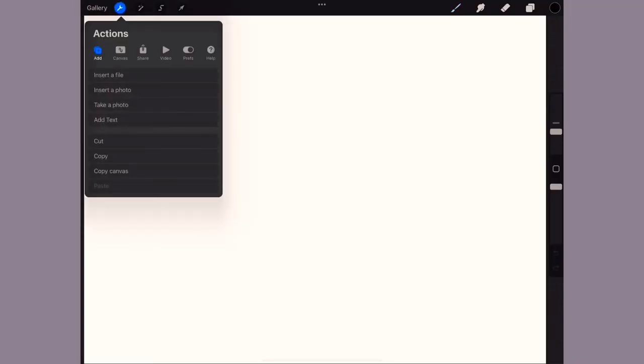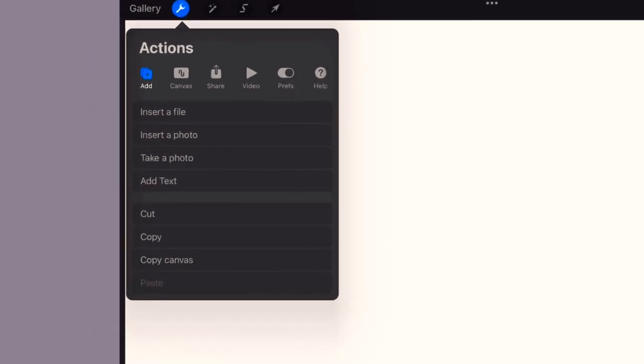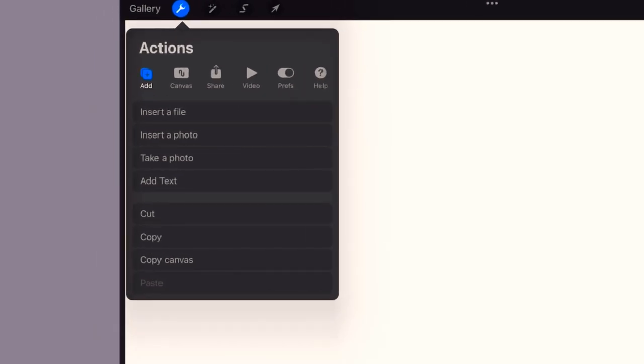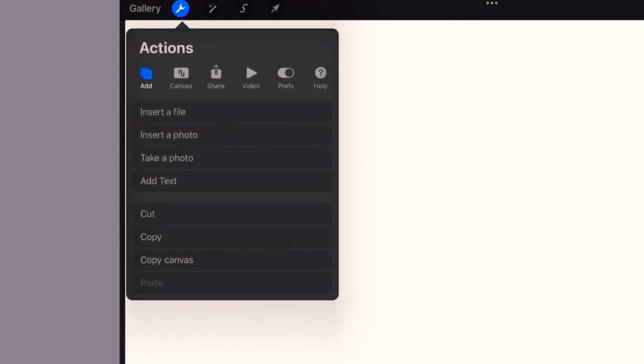This can be done by going to the Actions menu, then the Video menu. The second item on the menu is Time-lapse Recording—make sure the toggle is on. Then go to the Actions menu, and the second item is Insert a Photo.